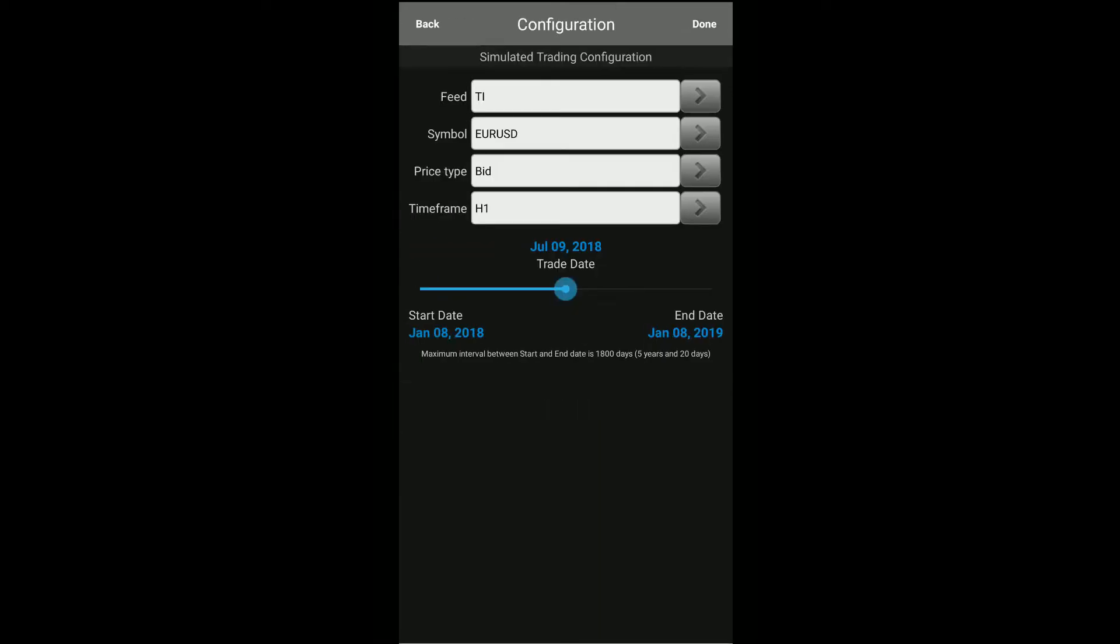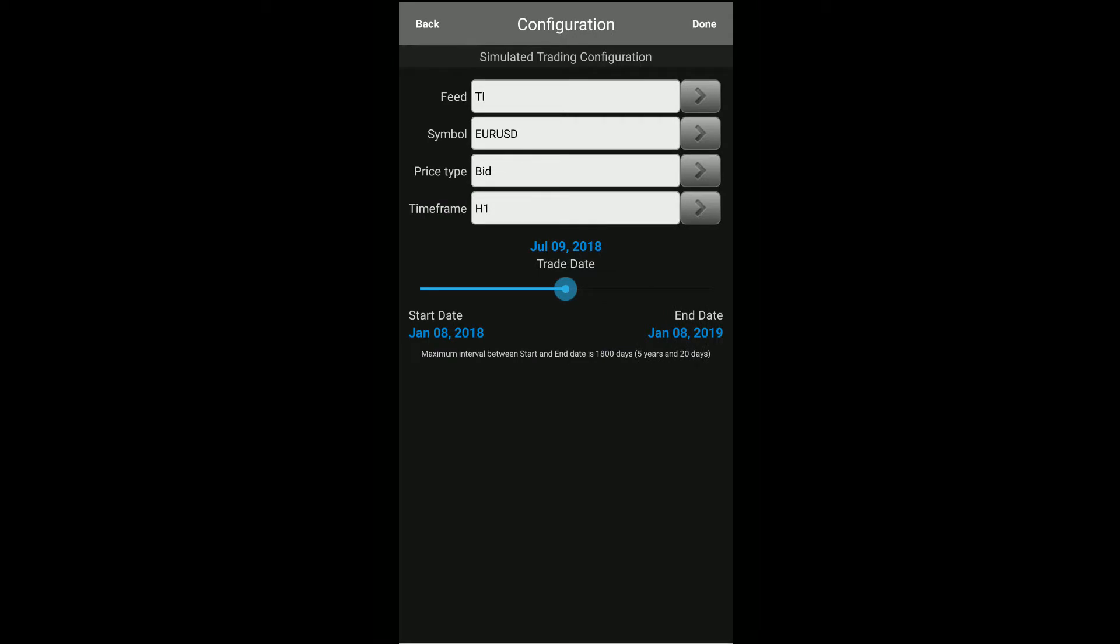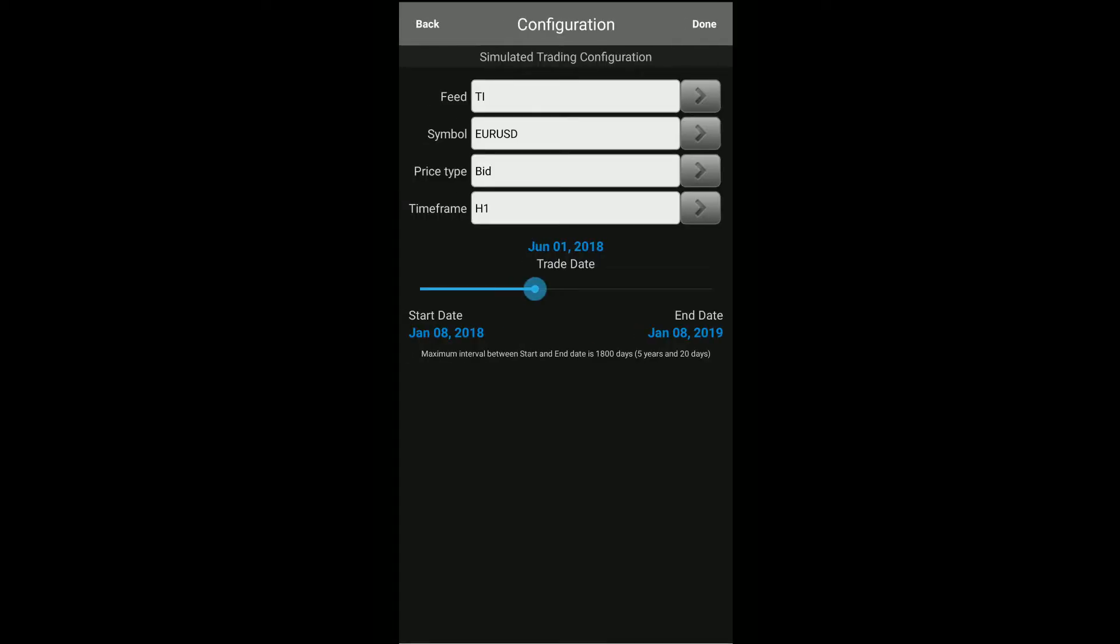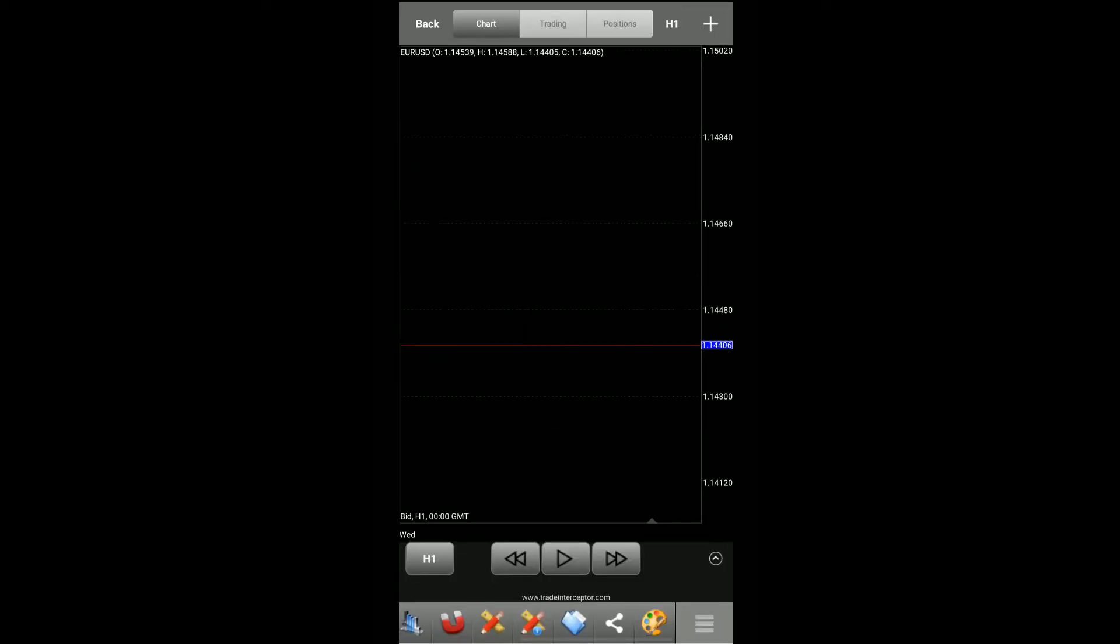Once we have our contract we can change the price types if we need to and the time frames as well. This can be done back on the chart and then we can actually change how far back our historical data goes. Once you have everything set up to your liking, simply click on the Done button in the top right hand corner. Now as you can see our chart symbol in the very top left hand corner does change its symbol. It's going to load all of this historical data, especially if you aren't running on Wi-Fi.